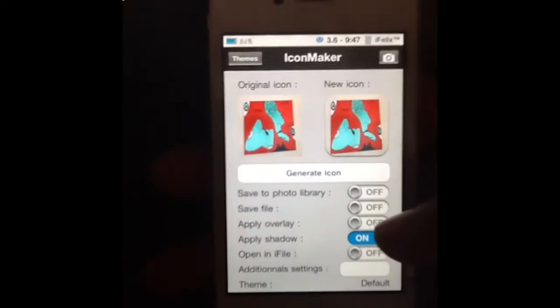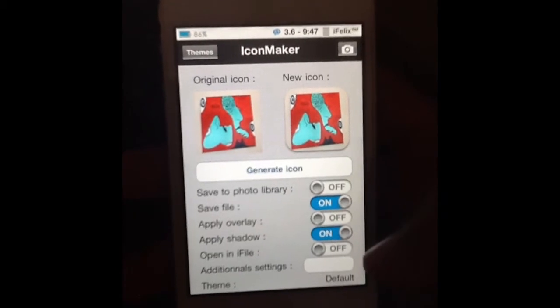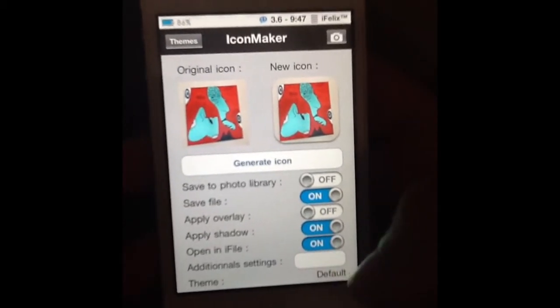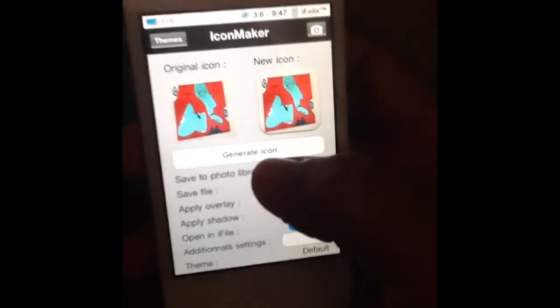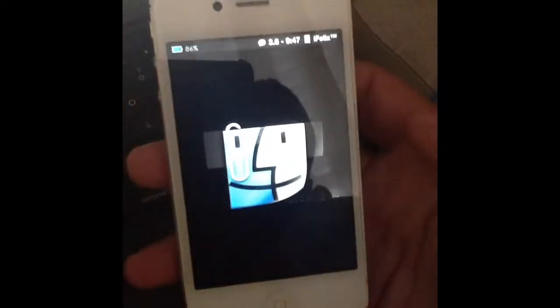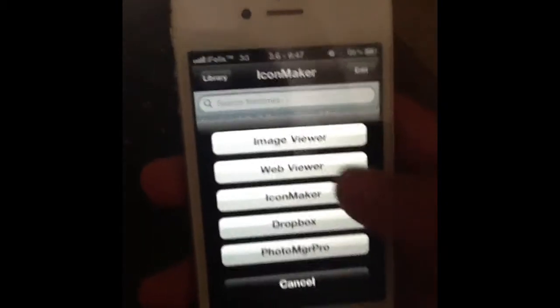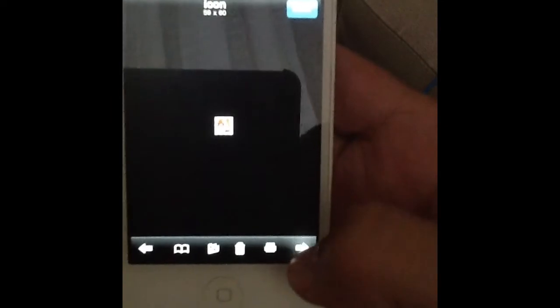Now what we're going to do is turn on 'Save File' and 'Open in iFile', then hit Generate Icon again. It's going to take you into iFile and there's my app.